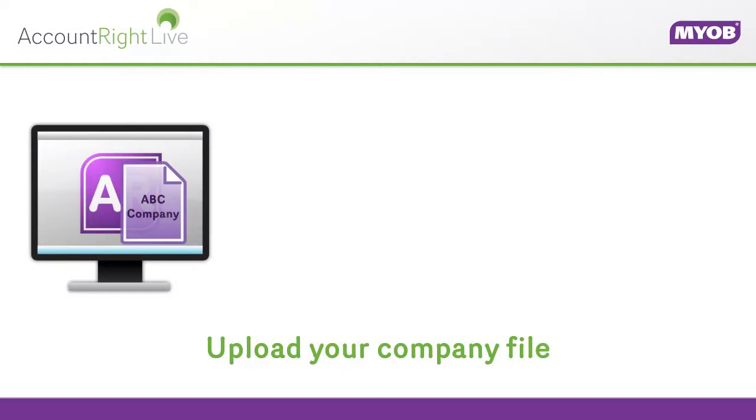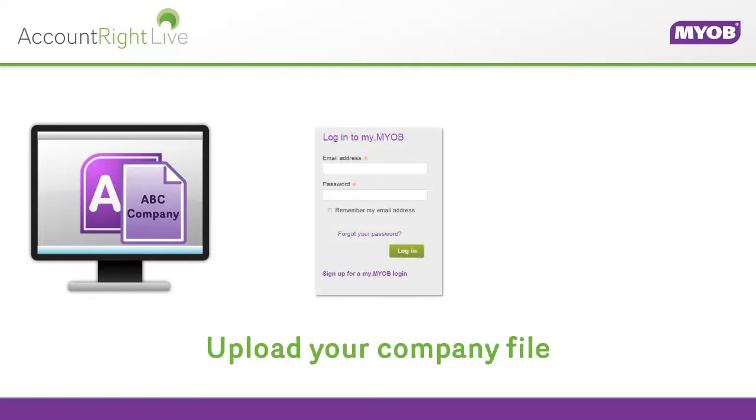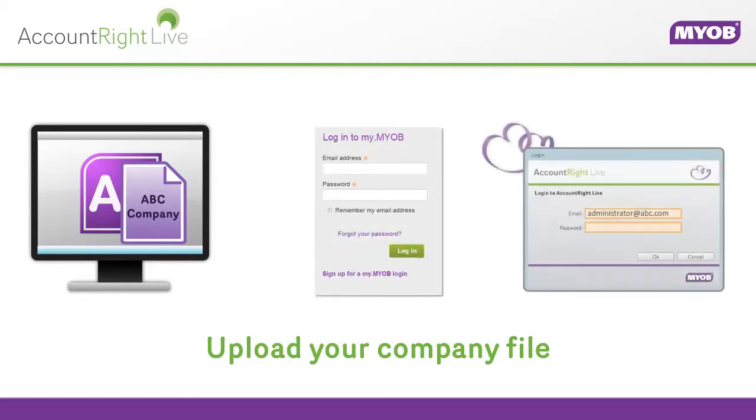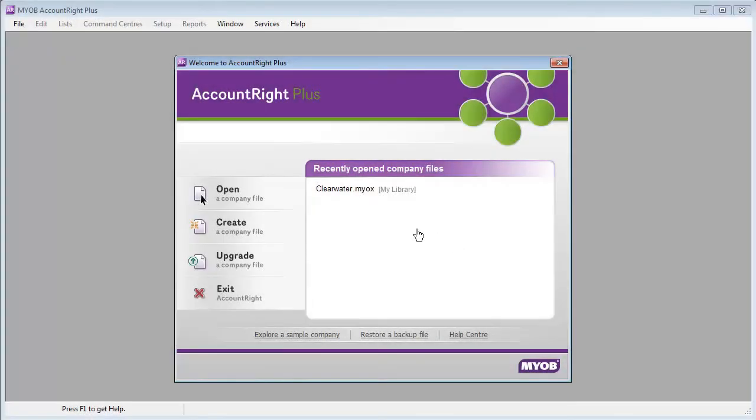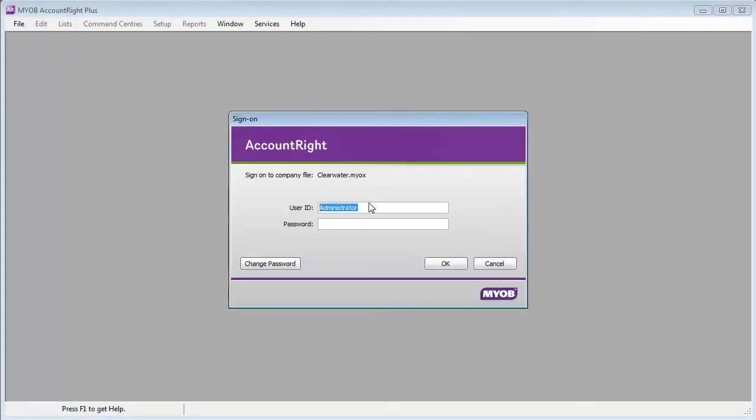Make sure the company file is on the computer you're uploading from and has been added to your AccountRite library. You have a my.myob login and have AccountRite Live administrator access. To get started, open the company file you want to upload.